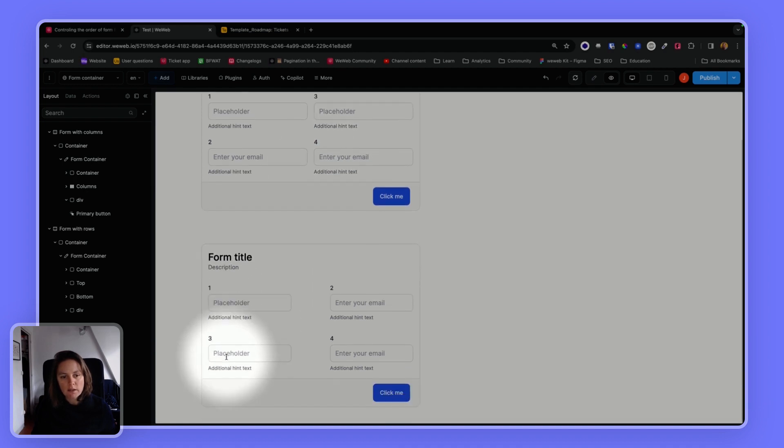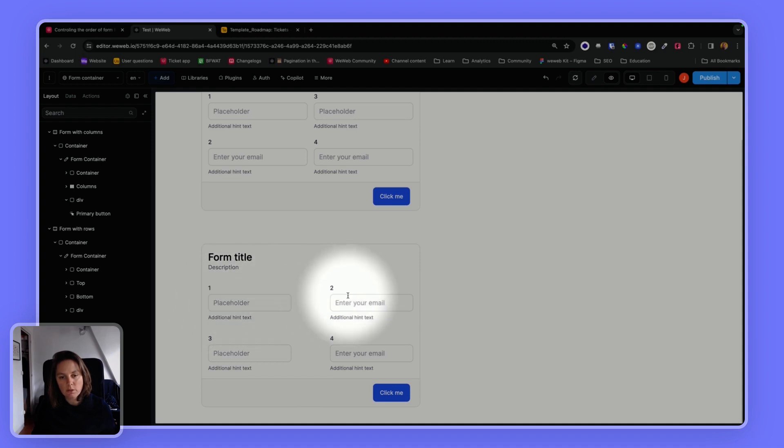Whereas in this form, if I press tab, I will go left to right, and then top to bottom. So one, two, three, four.